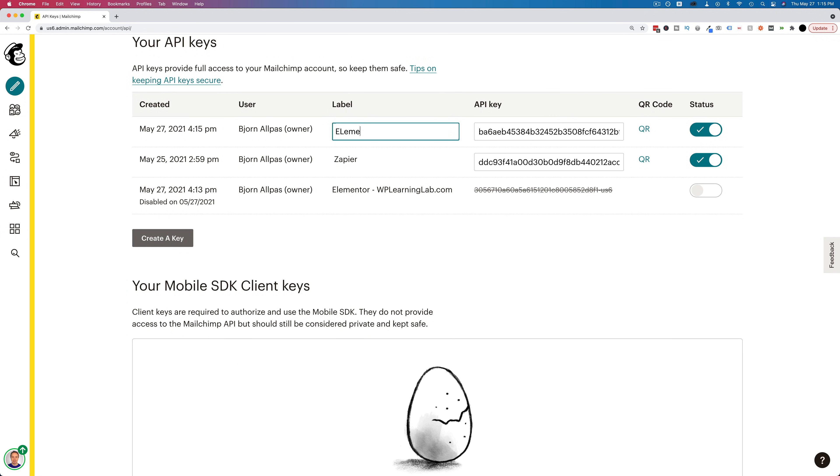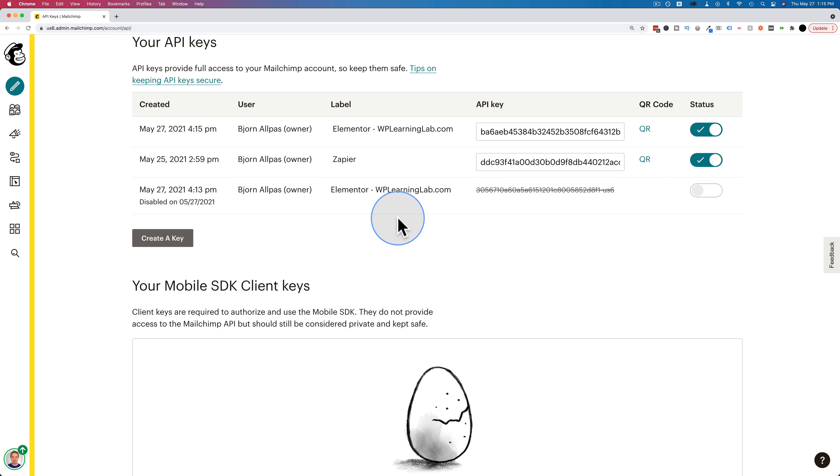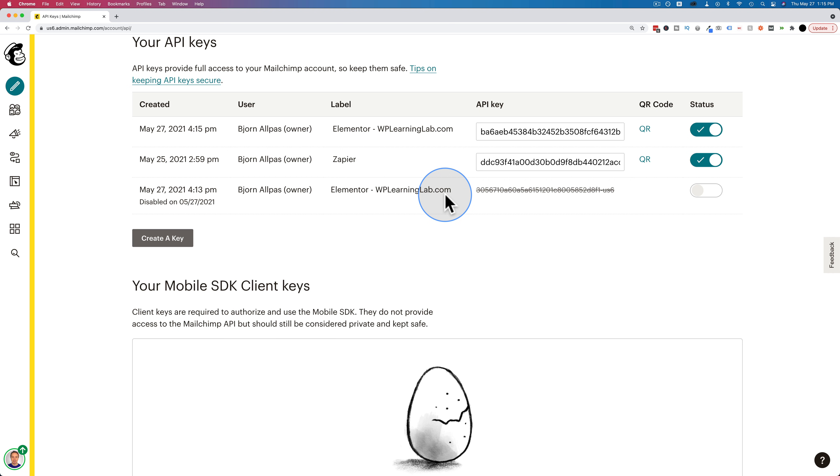And we type in here again, elementor.wplearninglab.com. And that's now the new API key for that website. And I have a separate tutorial linked to in the card up above and the description down below where I show you how to integrate MailChimp with Elementor on your website using an API key just like this. So that's your API keys.